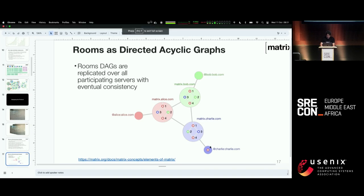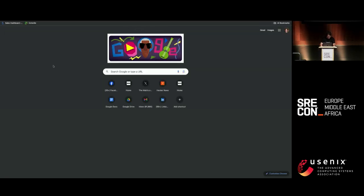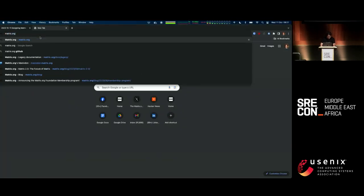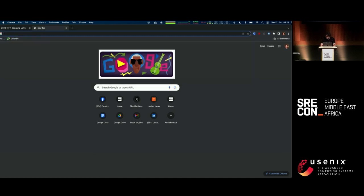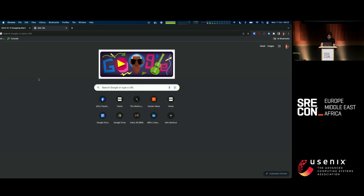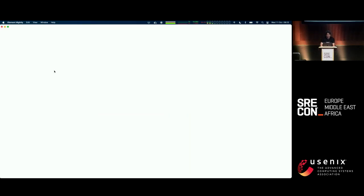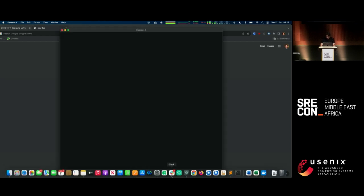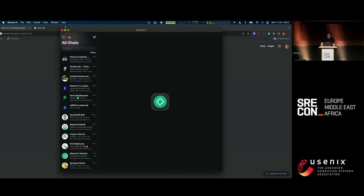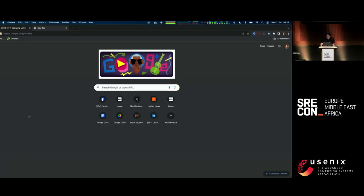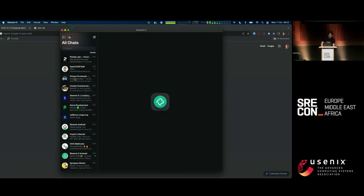I'll demonstrate Element X — the next-generation app — which is written in Rust under the hood. I'm in about 6,000 different chat rooms here, and the whole thing has been built for instant launch and instant sync, despite having access to about a million different users across those rooms.